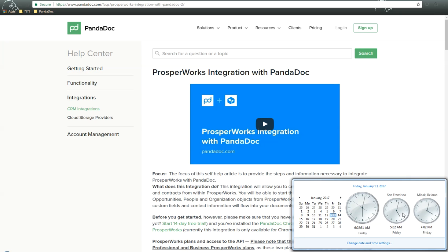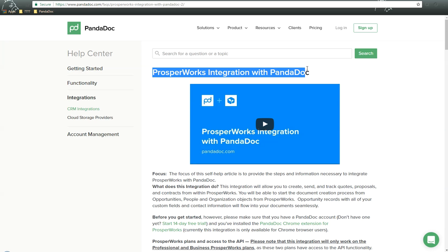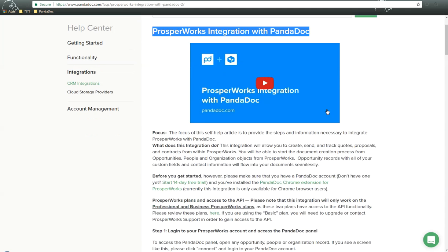Hello there, this is James, your Tech Manager here at PandaDoc, and today is Friday, January 13th, 2017, and in this video we'll be discussing the ProsperWorks integration with PandaDoc.